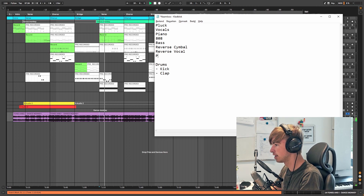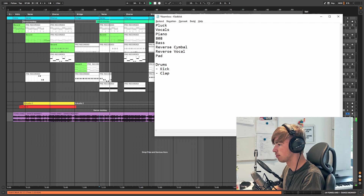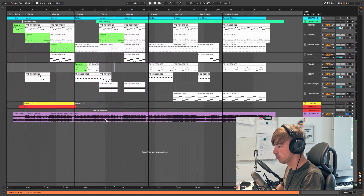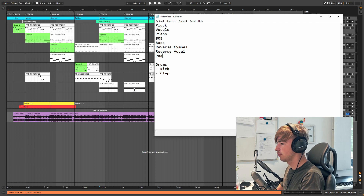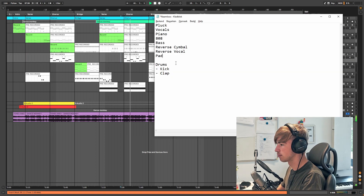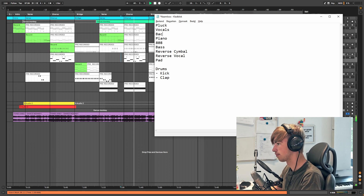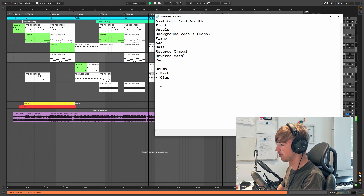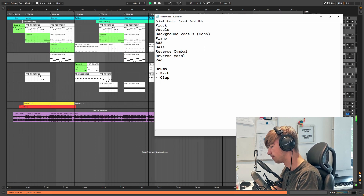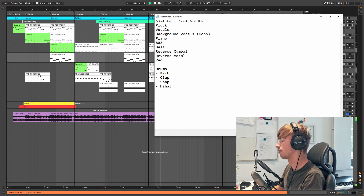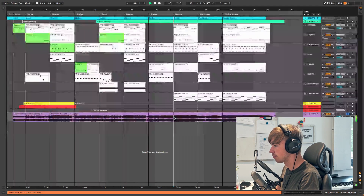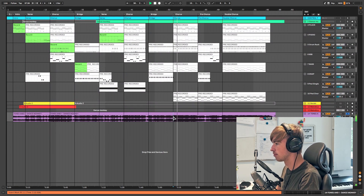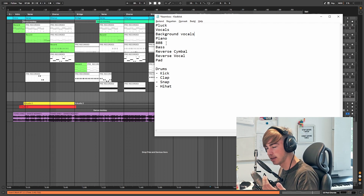Here you can hear a pad in the background — just one note. Let's see if we can hear anything else. We have background vocals. Right here we have a snap, so let's write that down as well. And a hi-hat — right there the hi-hat changes pattern. So now we have everything written down that is in this song.